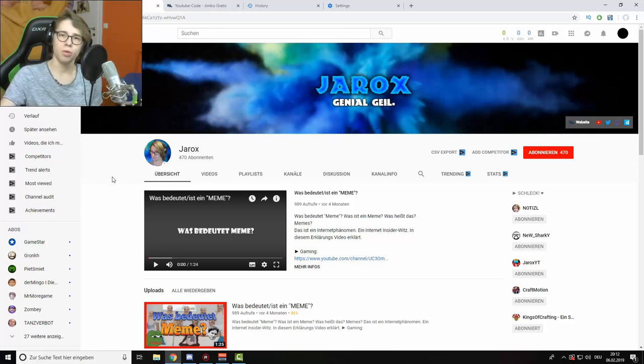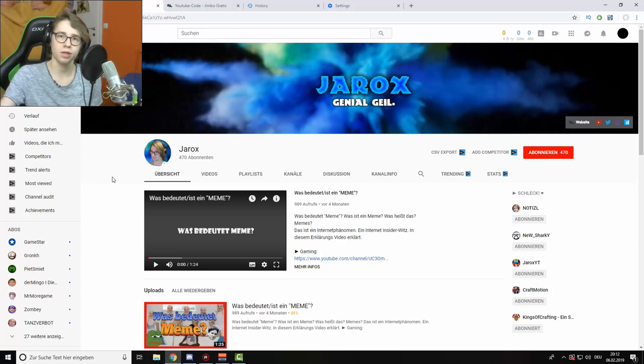Hello and welcome to this new video. Today I want to show you how you can change the YouTube layout to the old design.